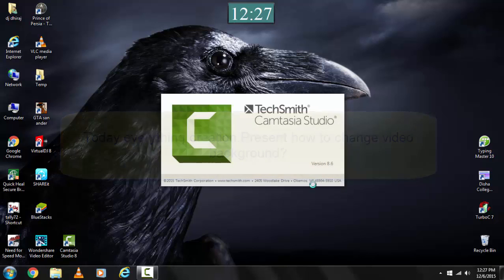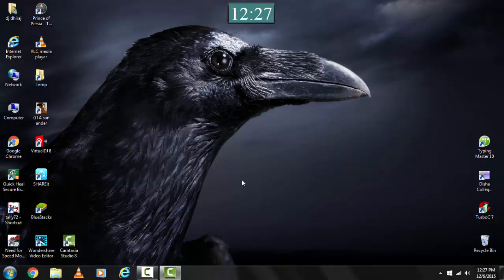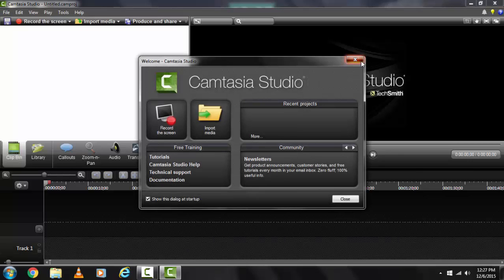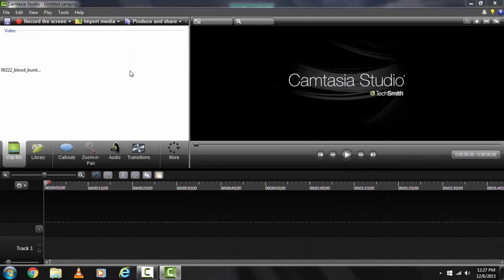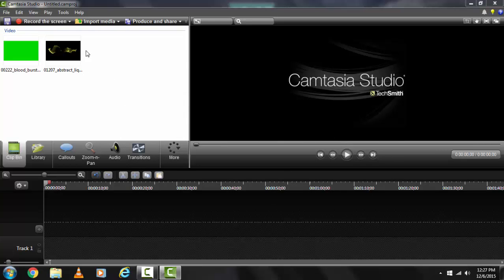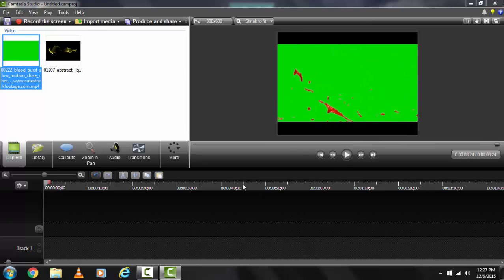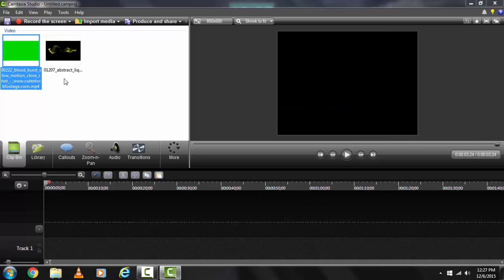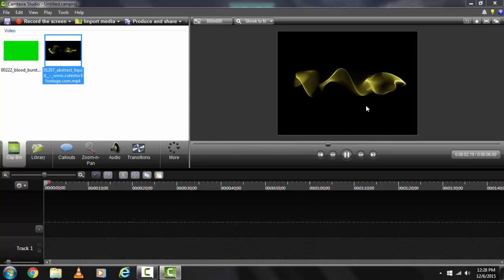Hello friend, today I will show how to change video background. First, select a green screen video. Second, go to the video menu. Play this video. I downloaded this video also.